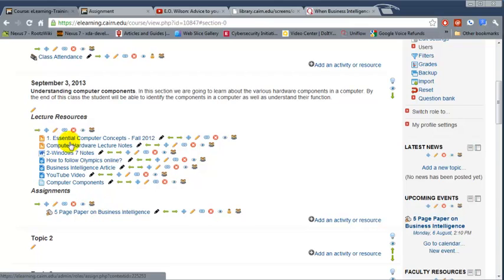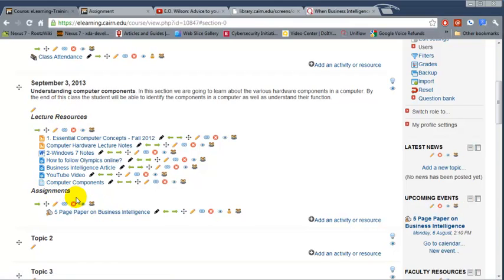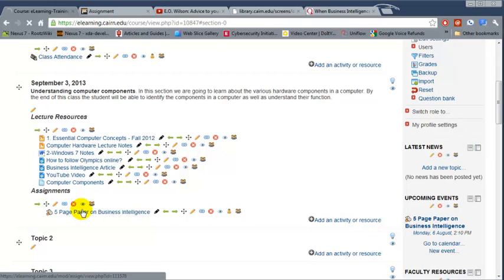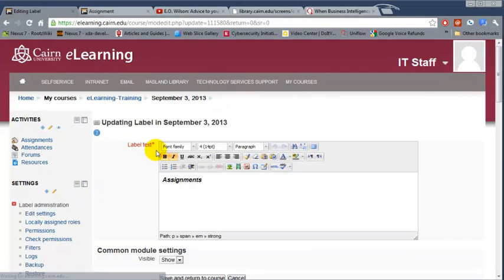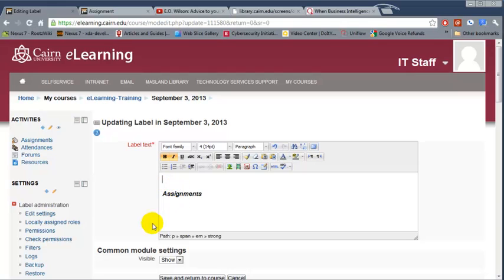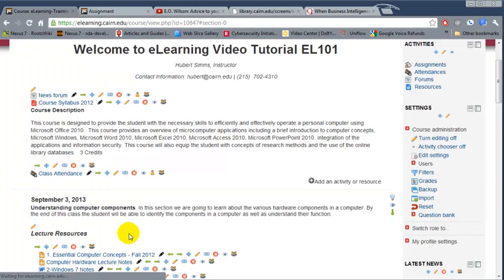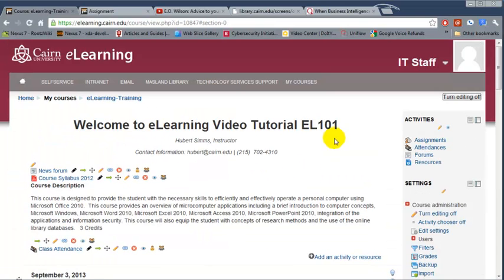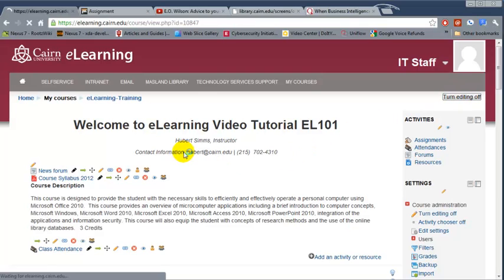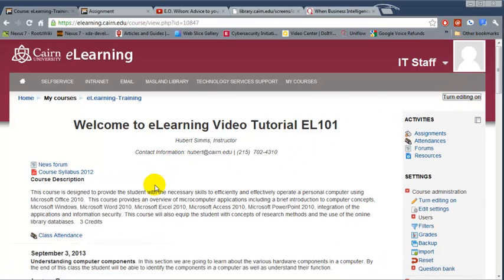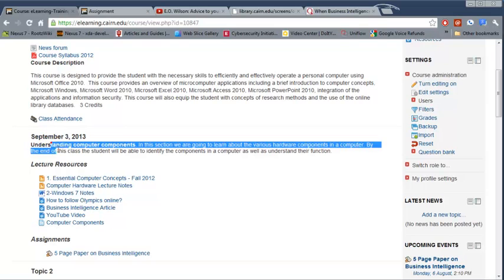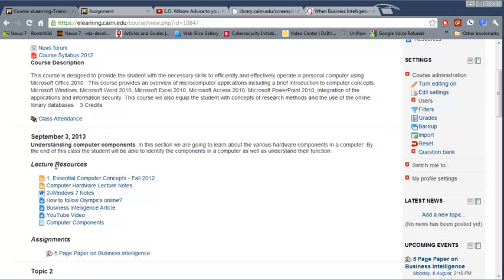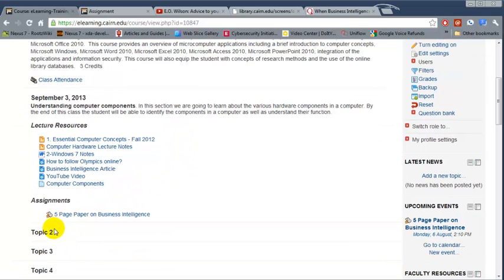So you have lectures and then you have assignments. Bring that down one. And this is how it will look if we turn editing off. This is how it will look so far. For September 3rd we have the summary, then we have the lecture resources, then we have the assignments here in the bottom.